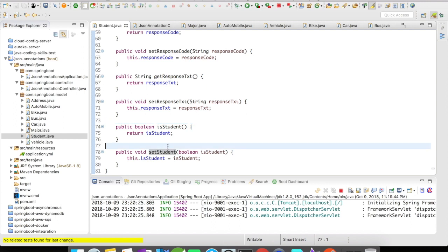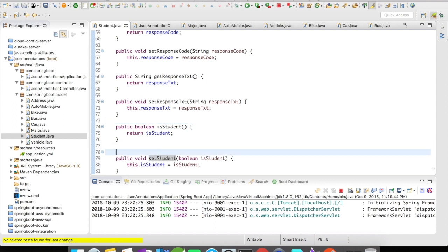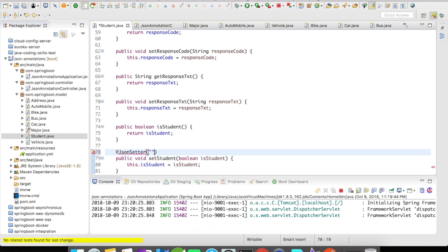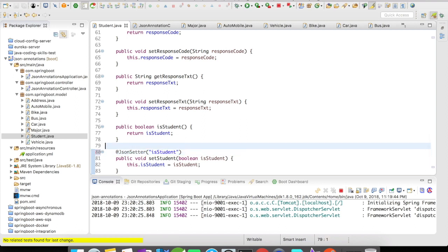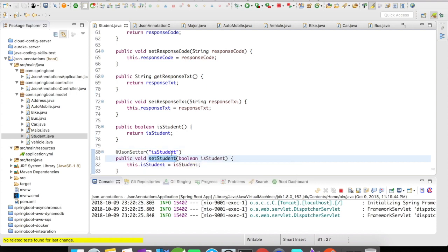So in order to avoid this, you can set @JsonSetter and give the name of the field here. It's going to be student. So this way, when the object is deserialized, it will automatically understand that this setter is for the field isStudent.